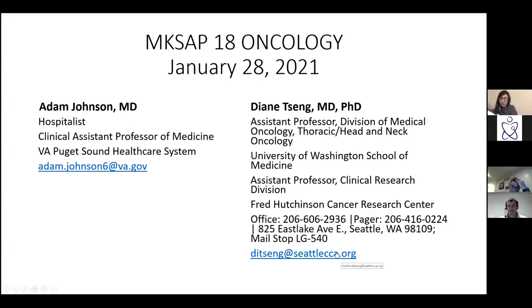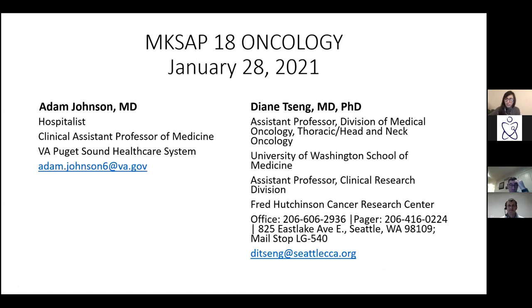Welcome to Academic Half Day this morning. The third hour of our morning today is going to be split into senior and intern-only sessions with MEGA reports, but we'll start off with MKSAP Oncology today, and I'll turn the virtual podium over to Dr. Adam Johnson. Good morning, everybody. Thanks for spending part of your Thursday with me today.